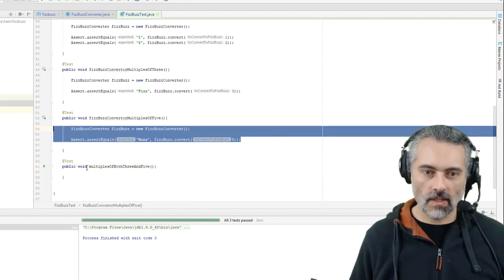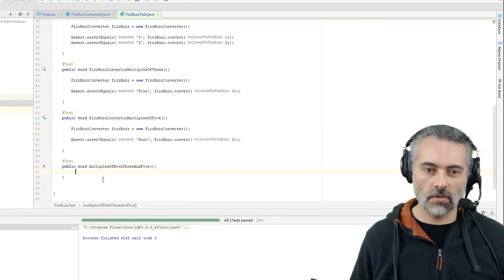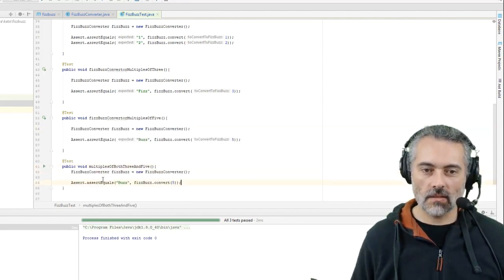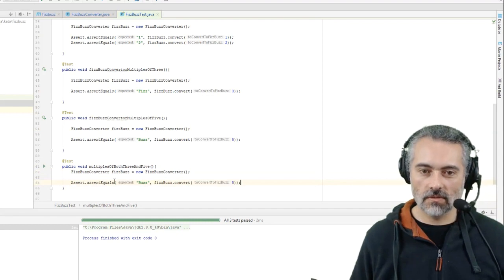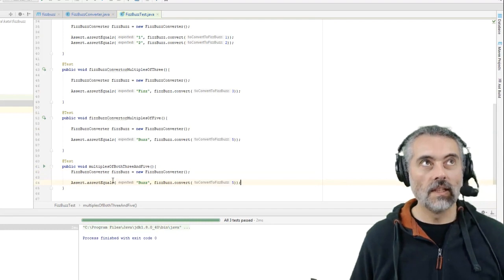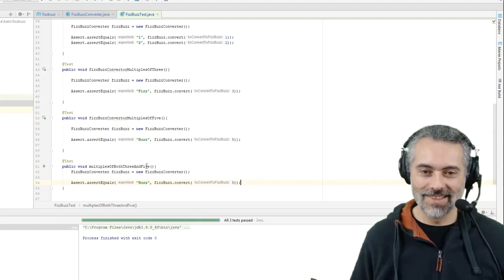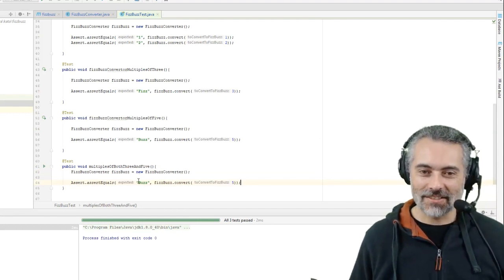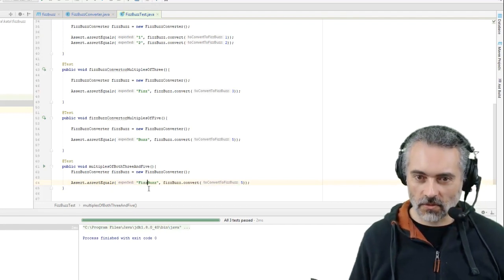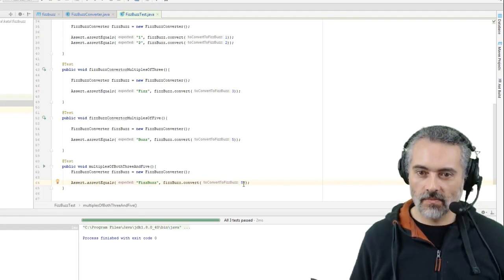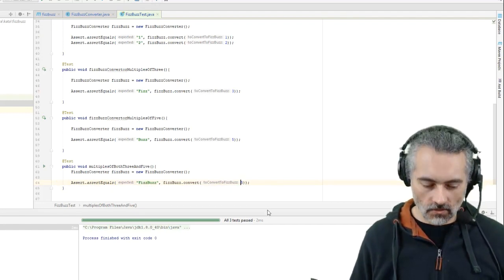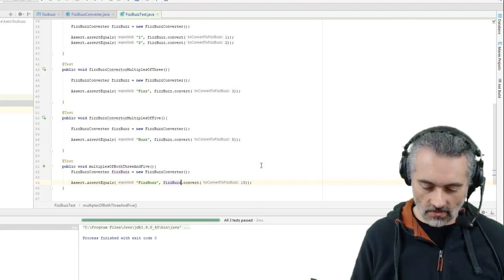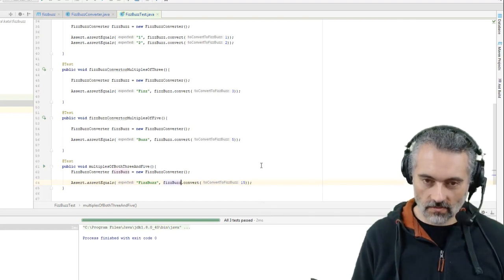Assuming in my head a multiple of both 3 and 5 is actually a multiple of 15. Is that right? So this is where it all falls down. So we put in 15, this should fail because we haven't coded in FizzBuzz.